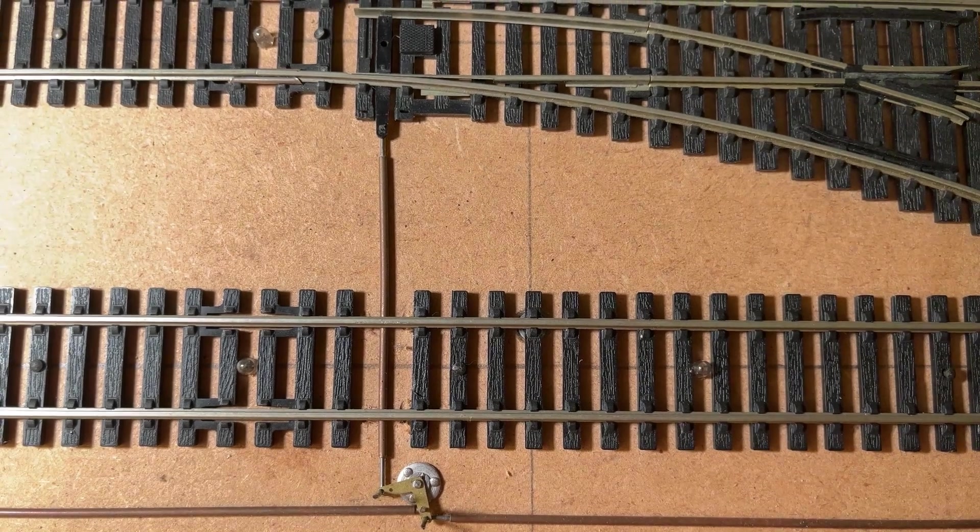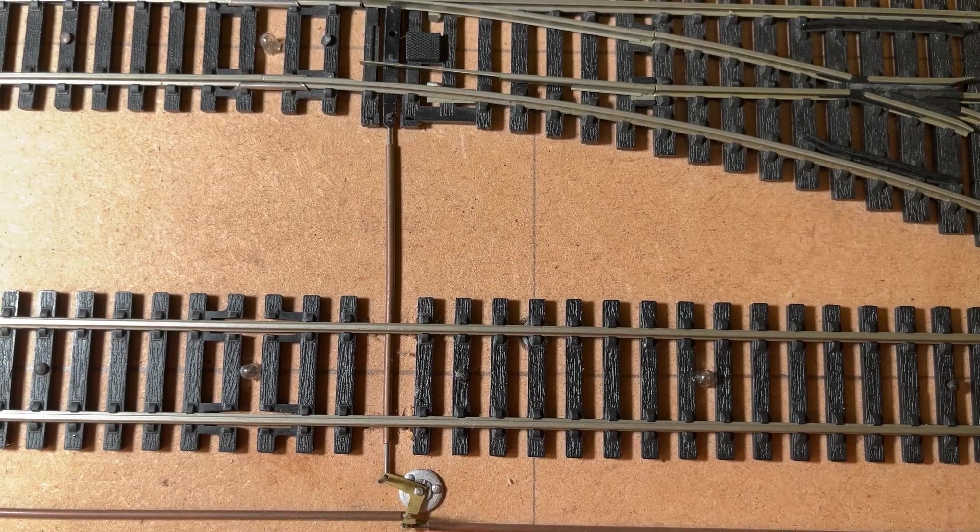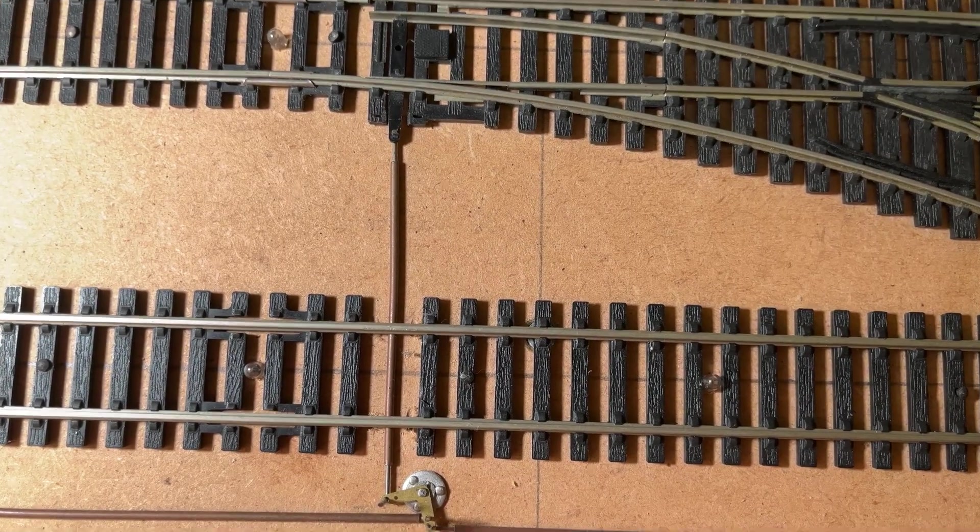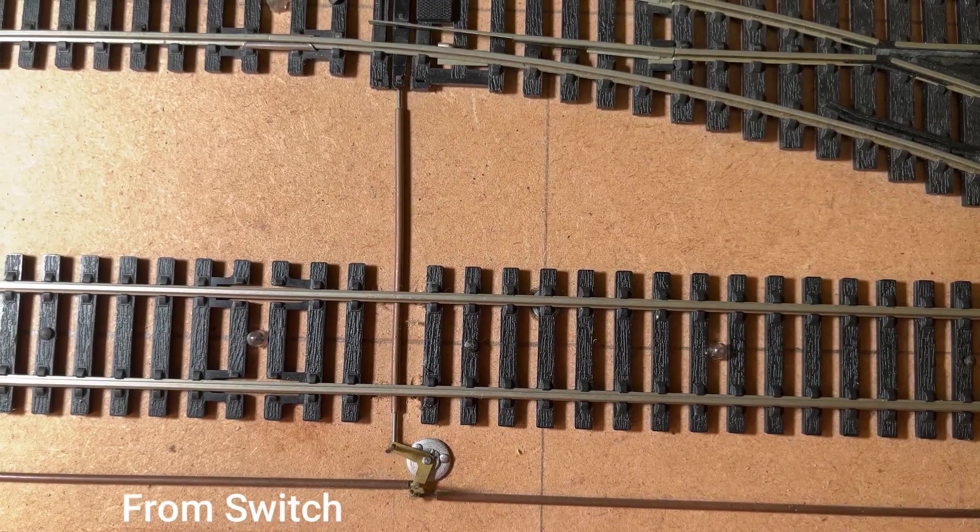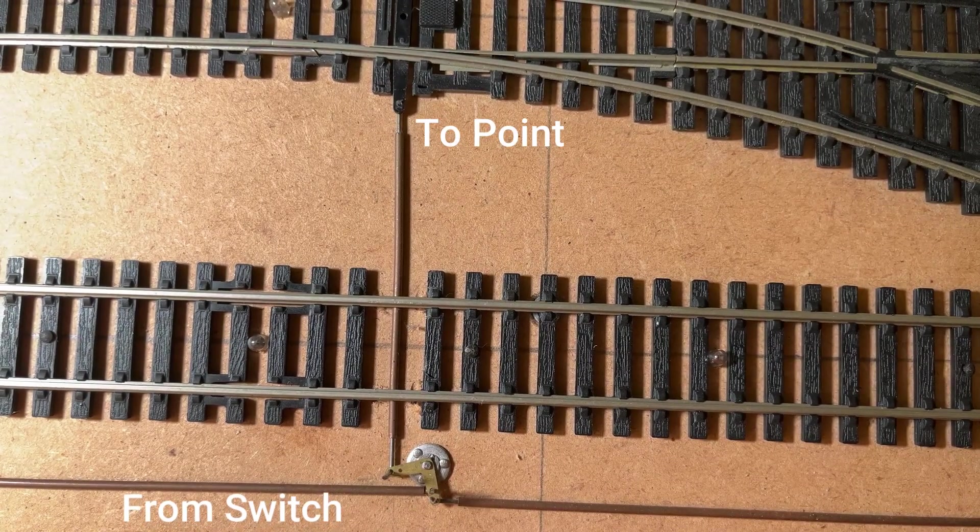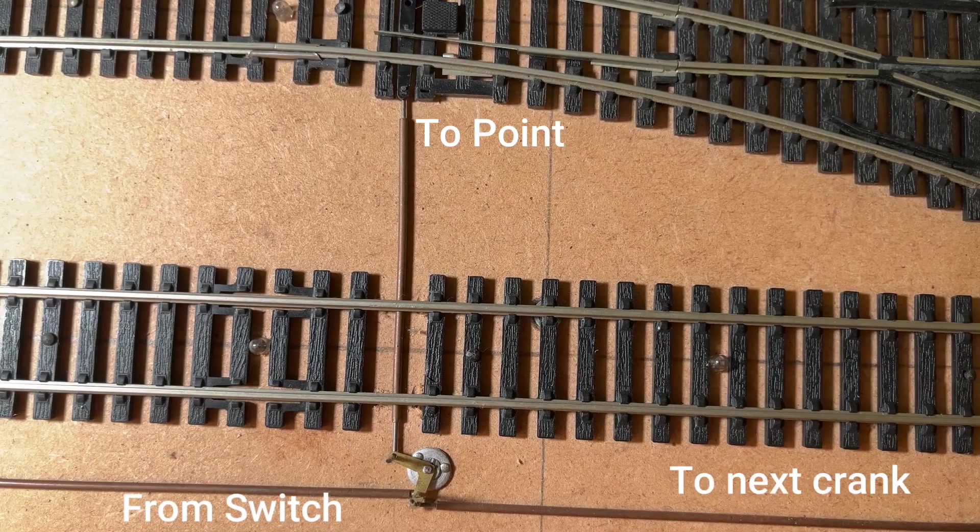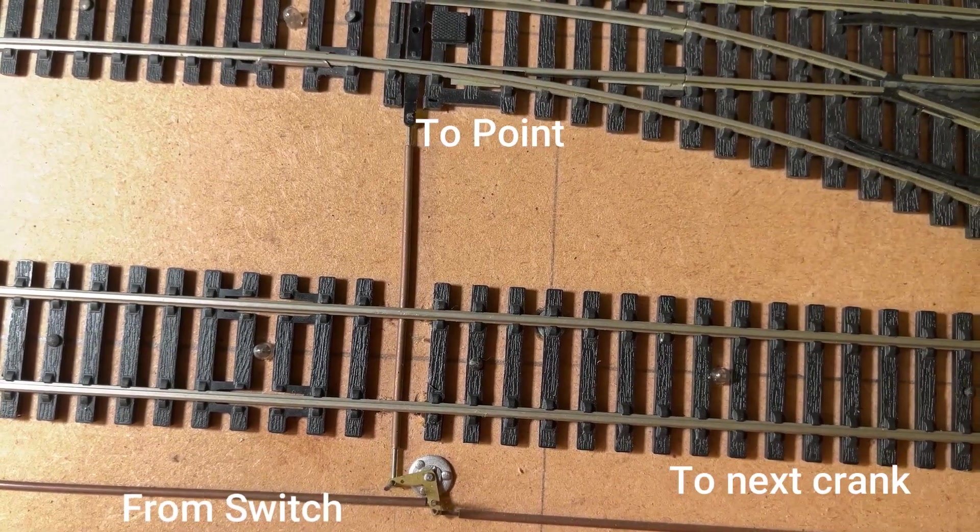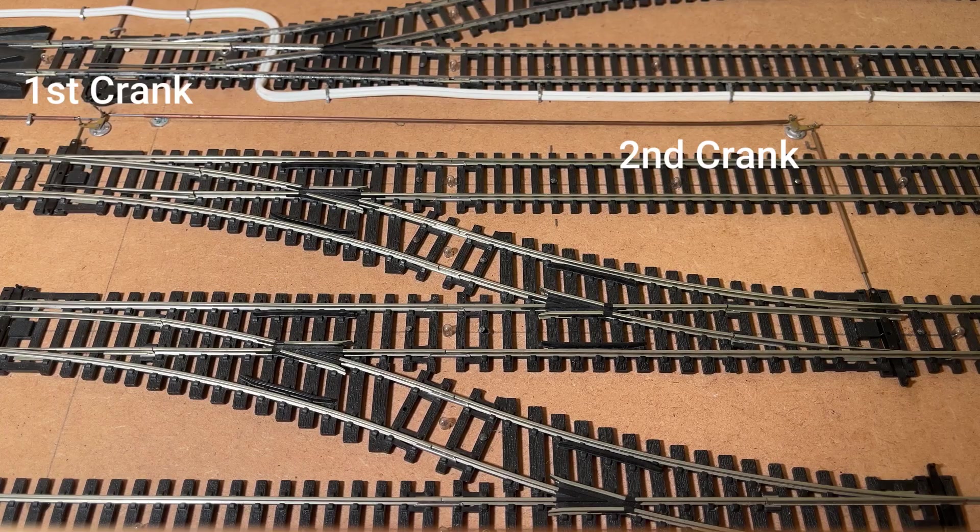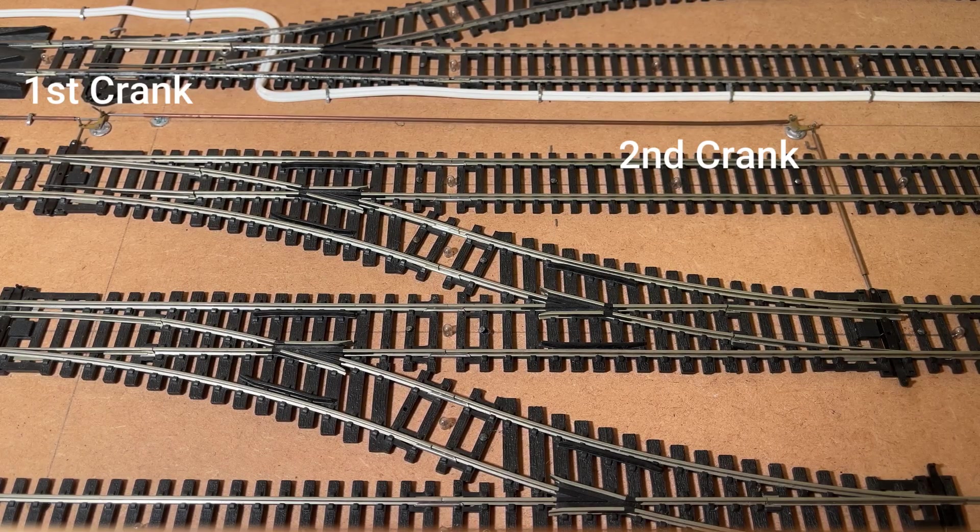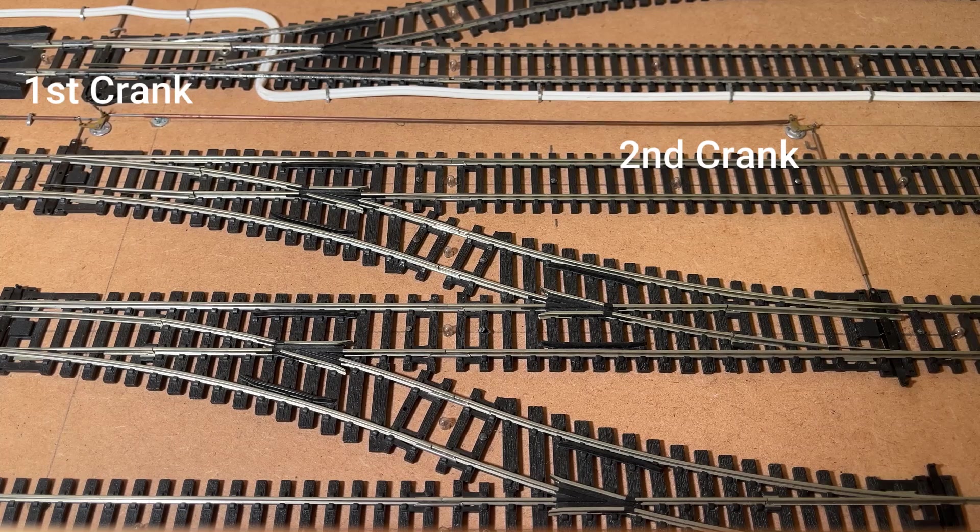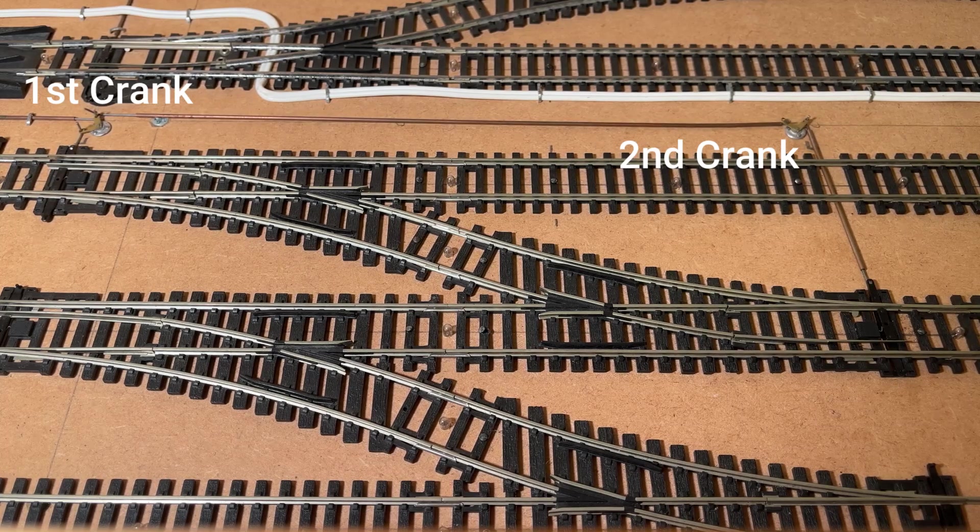What you can do with that as well is have the same switch run multiple points. So this crank has two holes on each arm, so you can see that the switch is off to the left, that's driving the crank which is changing the point at the top of the screen, but it's also running through the crank onto the next point which is further over to the right, and that is again used as a crank in this case so that the one switch can operate a crossover. It's really quite handy.